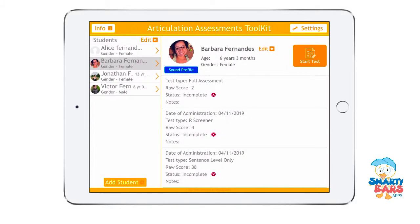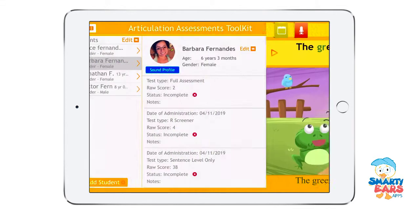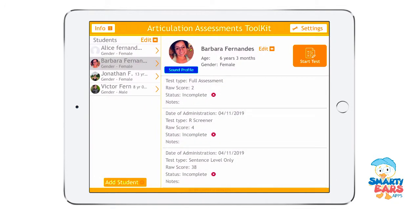Every time you do an assessment, if you can't complete the whole thing in one session, you can see a variety of incomplete assessments that you can tap and get straight back to. So that was it for a quick overview of the Articulation Assessment Toolkit, which you can find on the App Store by searching our company name, Smarty Ears, or by searching the app name directly. Thank you so much for watching.